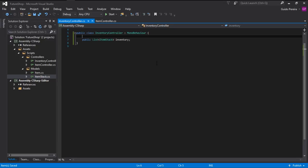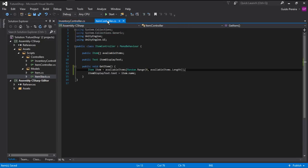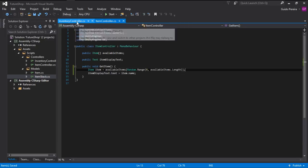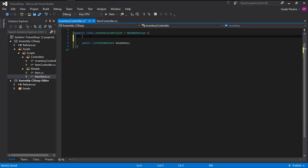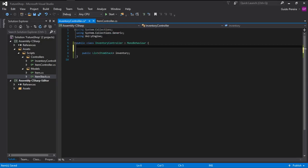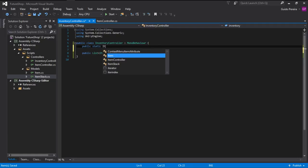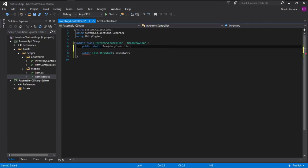In our InventoryController, in order for us to access it from this class — this ItemController — we are going to do a simple thing, which is an instance. To do that, we go public static InventoryController and we call it instance.